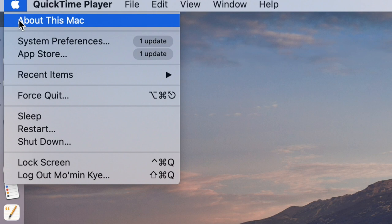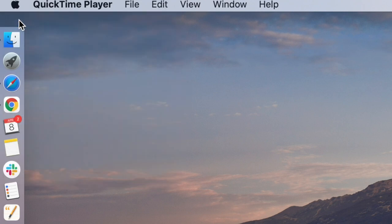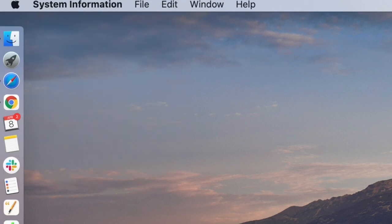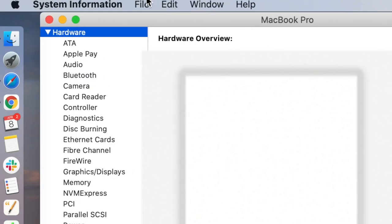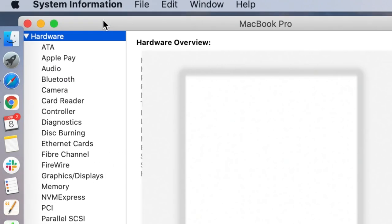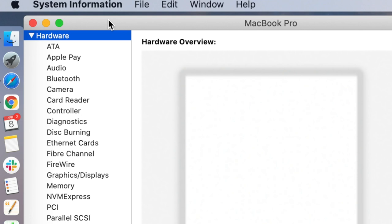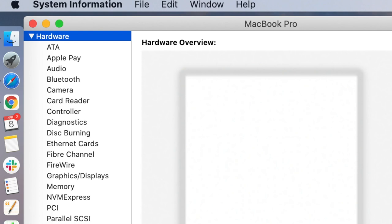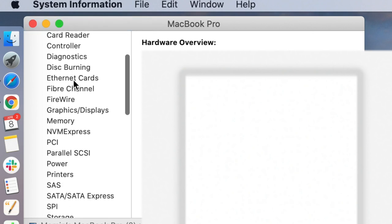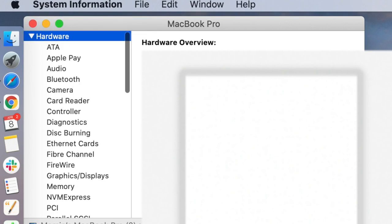So when you click on System Information, you'll get something like this about your hardware and some other important areas of your particular MacBook - the Apple Pay, audio, all those things. Pretty handy, I think.